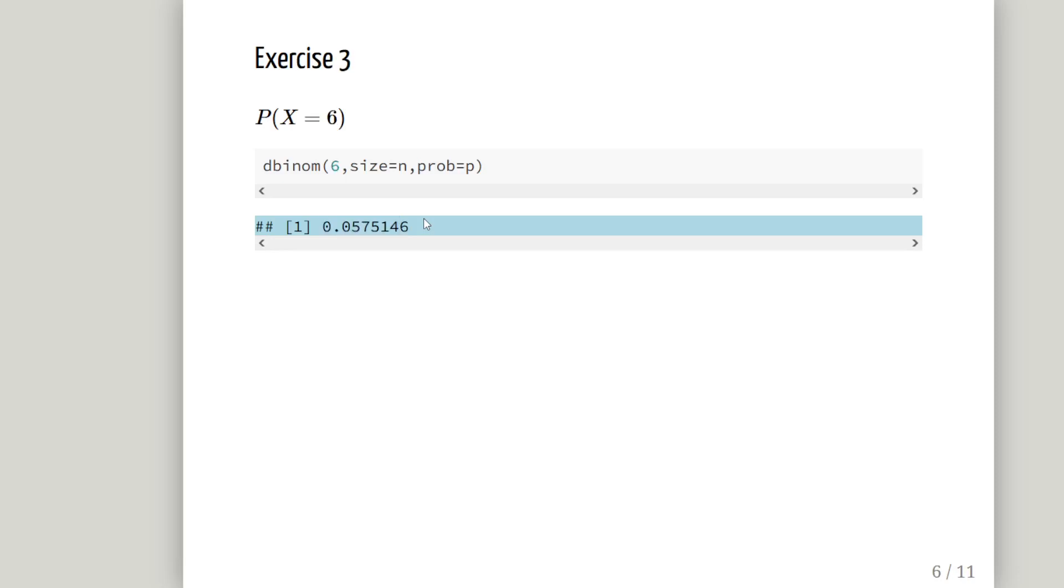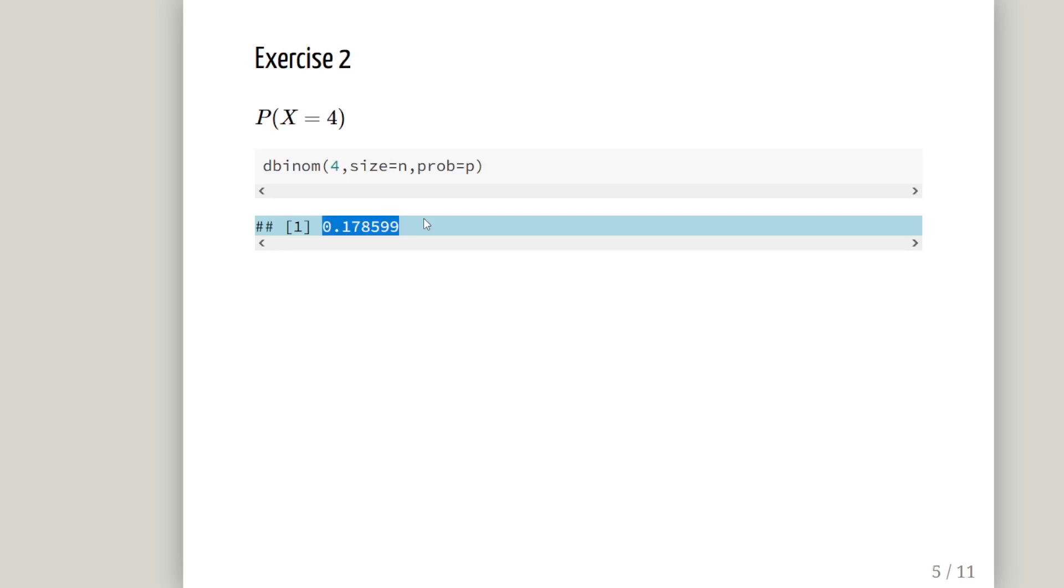So let's continue on with this. Probability of X equal to 6. The same as before. D binom 6, size equals N, probability equals P. And the probability of that is 5%, 0.0575. Now let's just think about this for a second. I deliberately put these here. So the probability of having one extra, 101 working components, is greater than the probability of having one too few. So the strategy is working. We're getting happy now. That we actually, on average, get more than 100 working PCB boards per consignment.